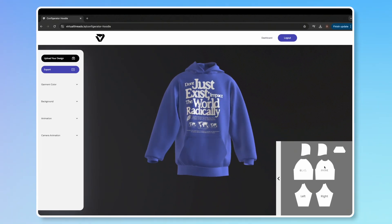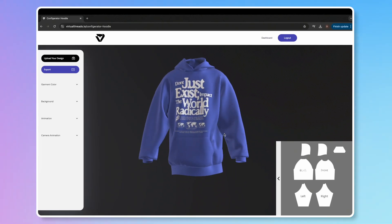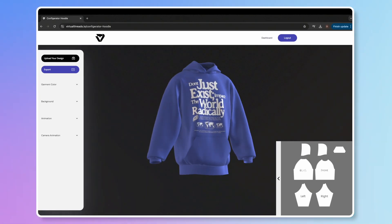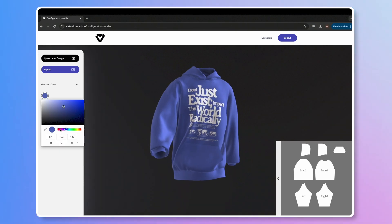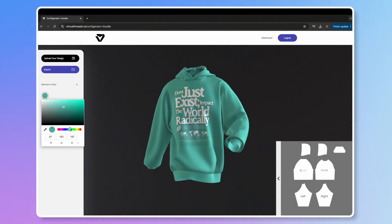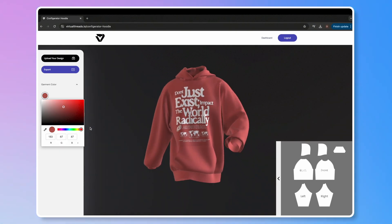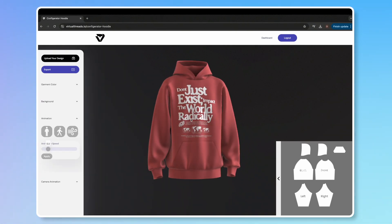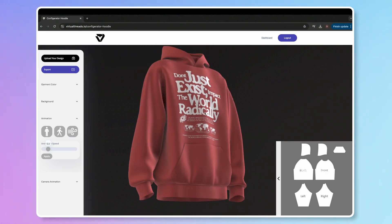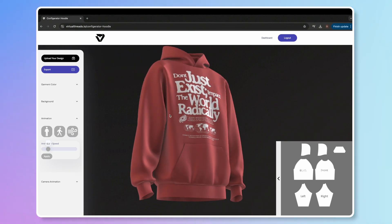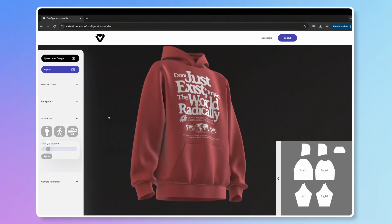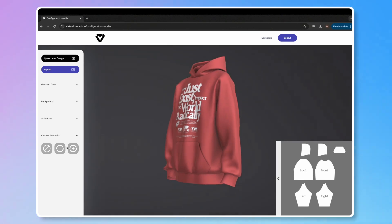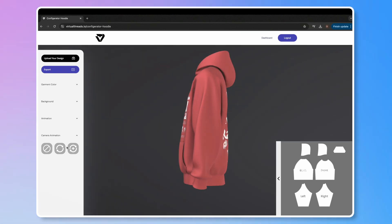In this tutorial, I'll guide you through creating 3D animated hoodie mock-ups in just a few seconds. Everything is fully customizable, and there's no need to download anything. Plus, exports are instant, so you won't be stuck waiting. You'll find a range of features, from garment animation to camera animation. Let's jump right in.